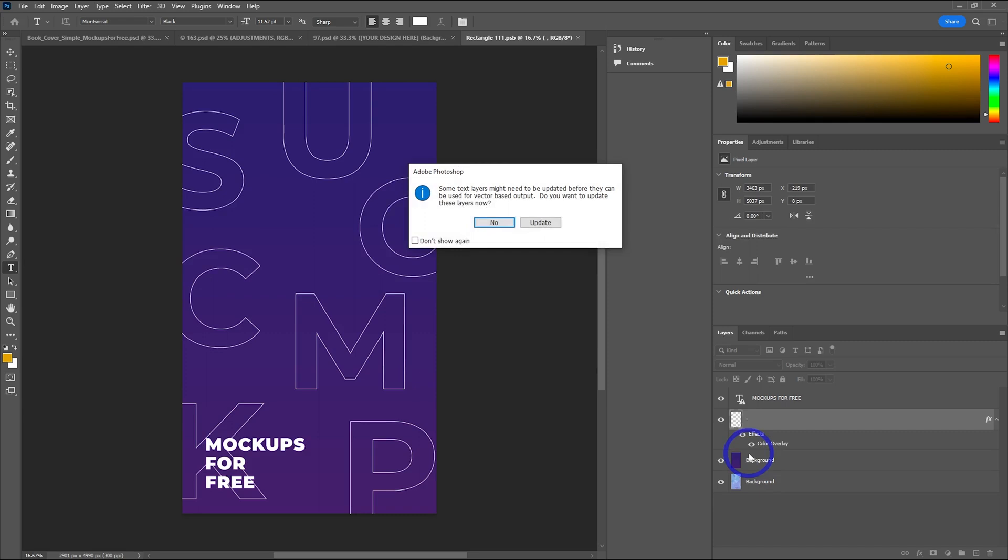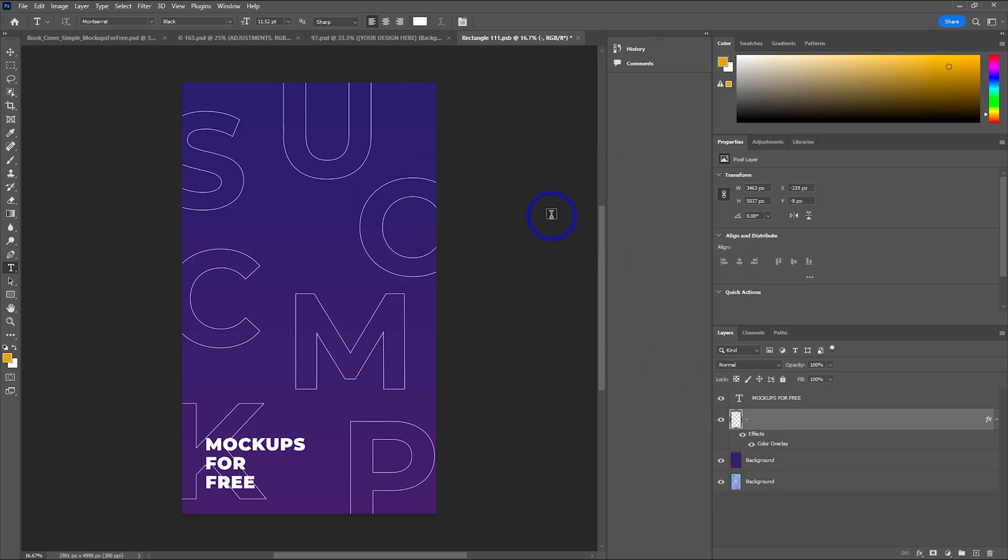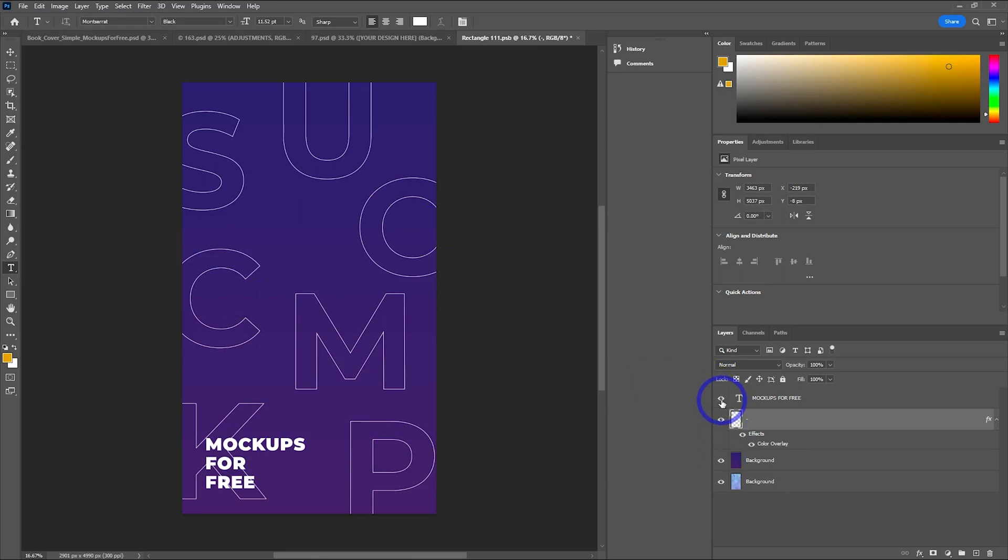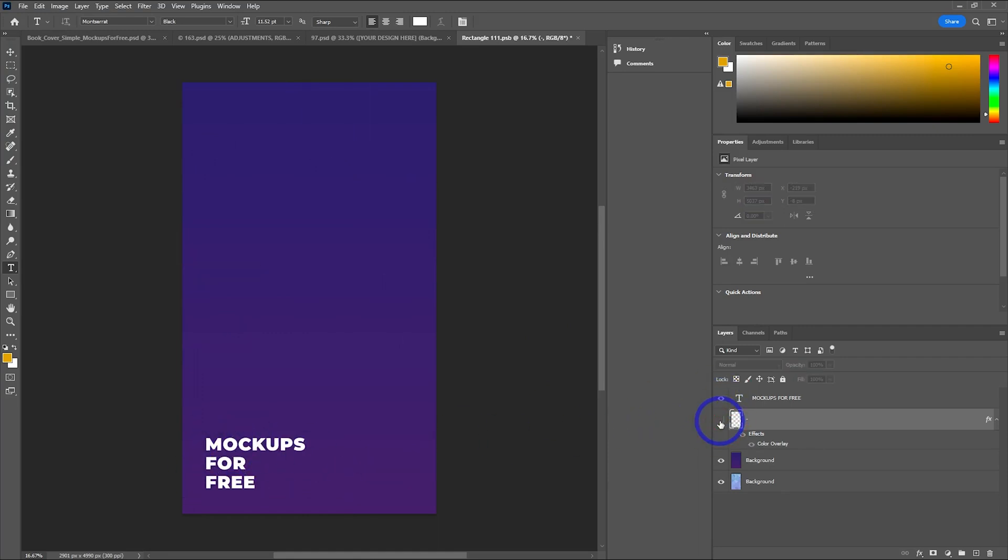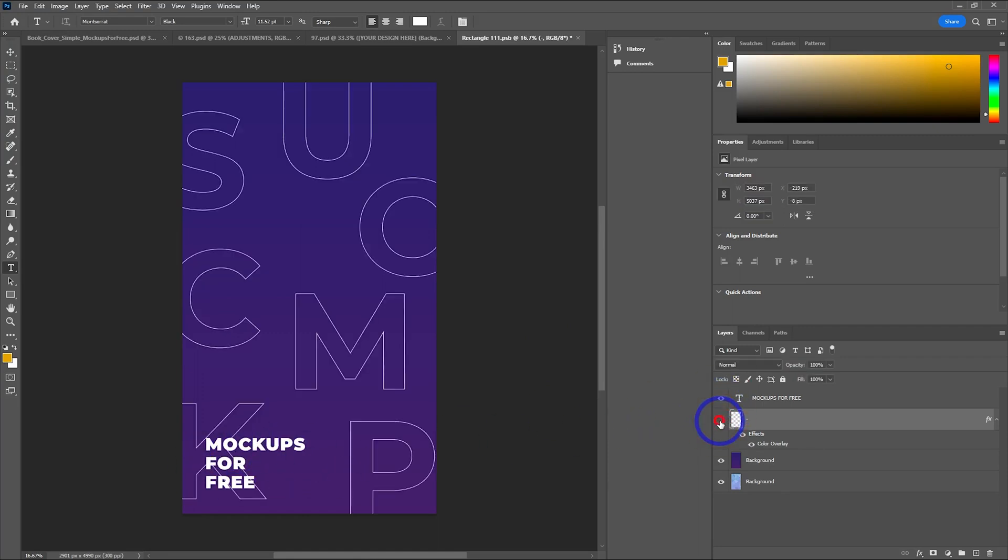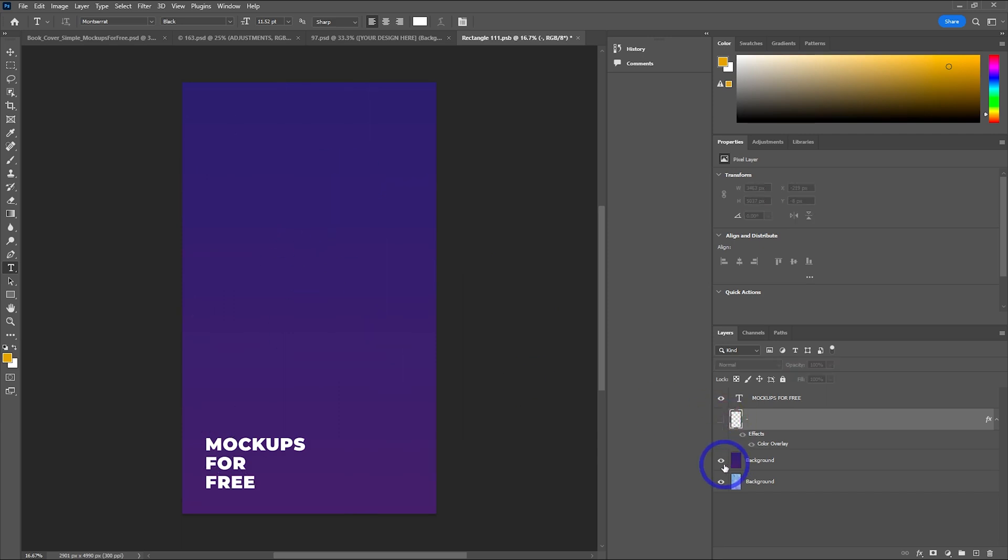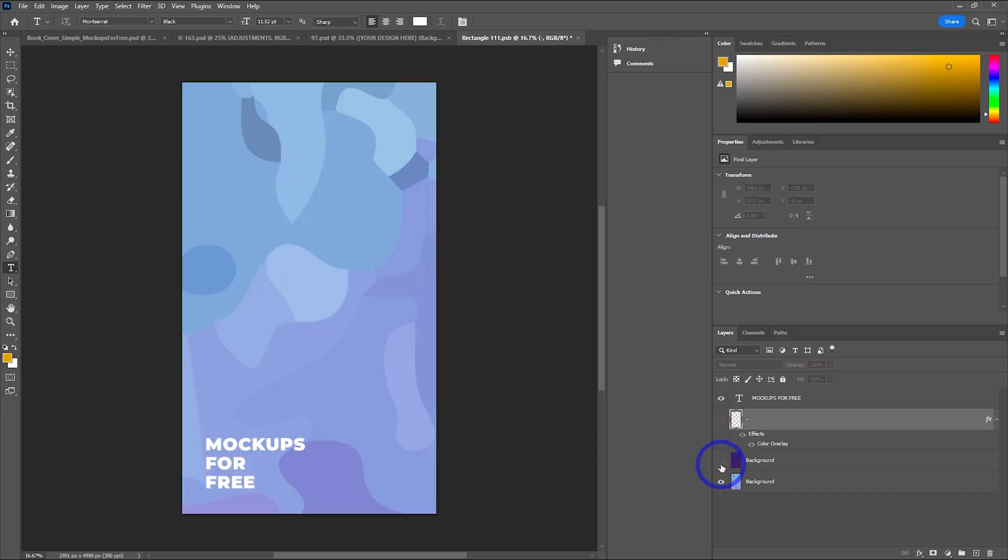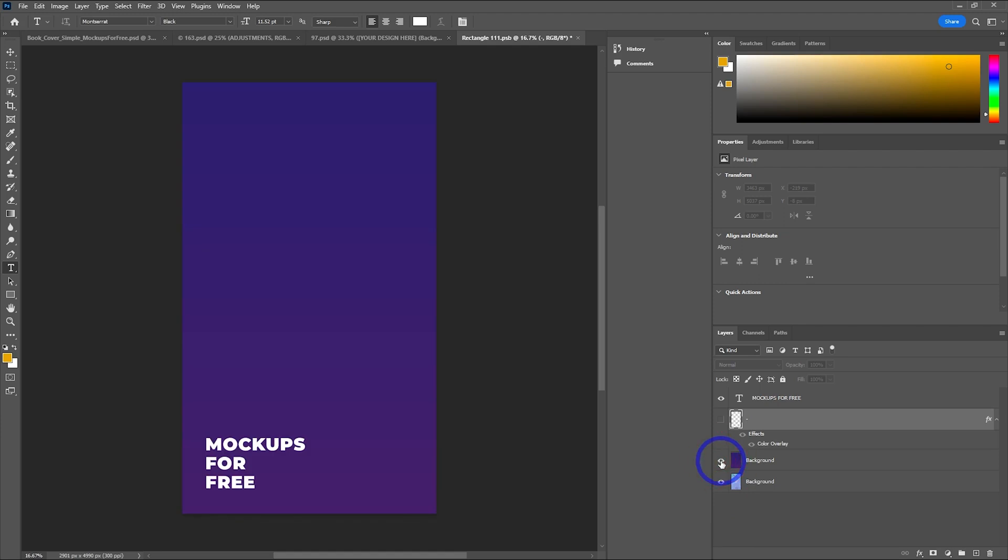Let's open this one up and double-click it. It's going to say some text layers might need to be updated, so click update. Basically, we can edit the cover in this layer and that'll update our mock-up layer. We just have to replace this content with our own. We can turn these layers on and off to see what they do. The effects seem to have those letters in the background. They've got a blue background and a purple background, so we can put our own background in here as well.